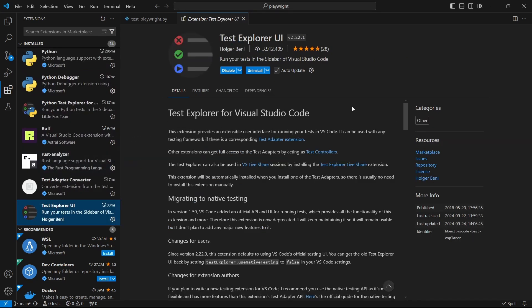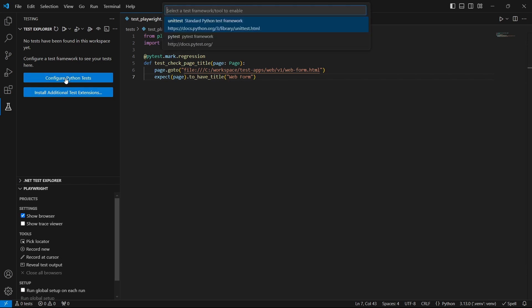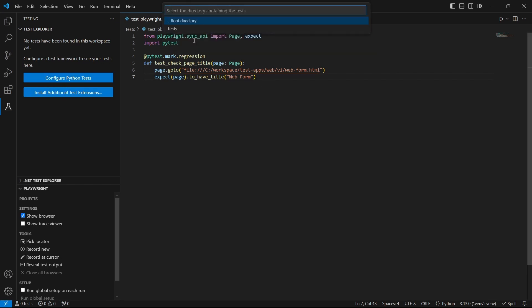Now if we go to the testing tab we can configure the Python tests. Here select the testing framework, in my case PyTest, and the test folder. In my case the folder is called tests.